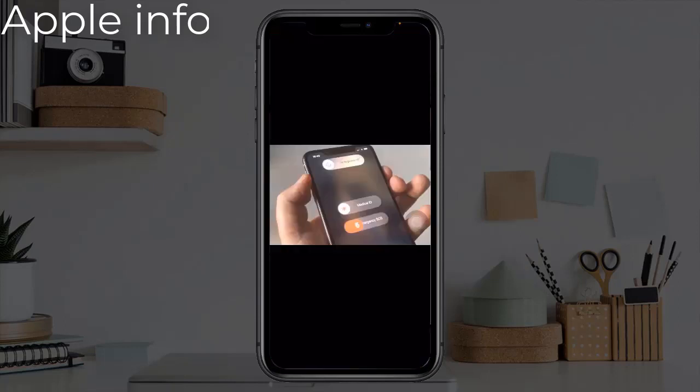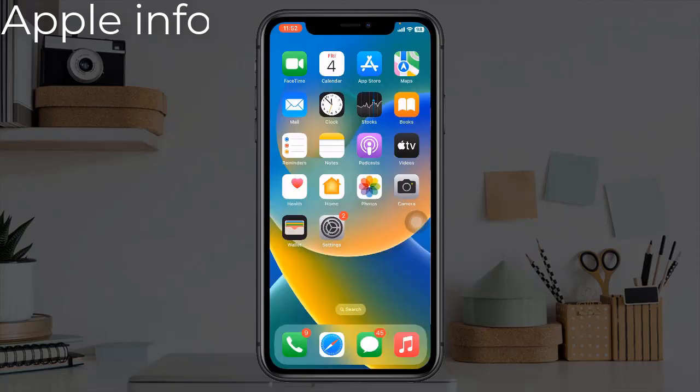Solution 1: Restart your iPhone. Quickly press and release the volume up button. Next, quickly press and release the volume down button. Finally, press and hold the side power button until you see the Apple logo.